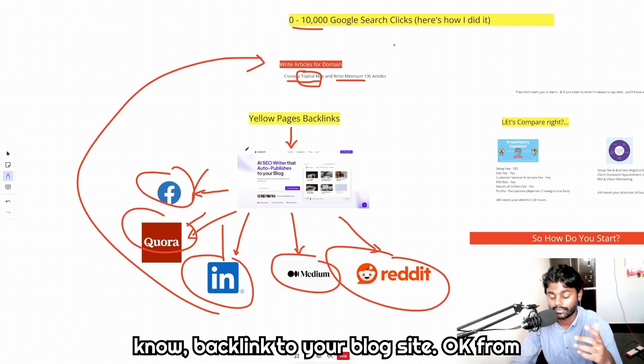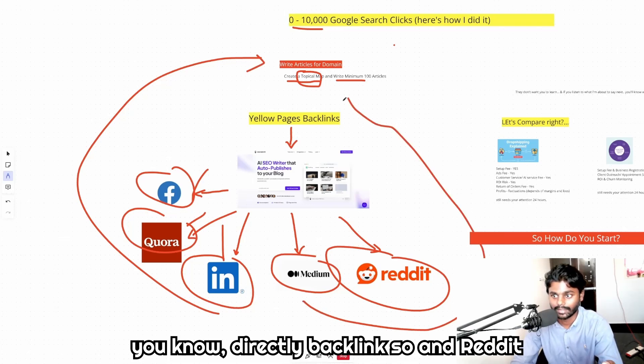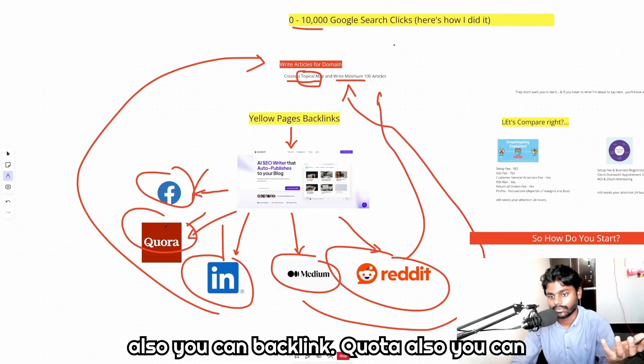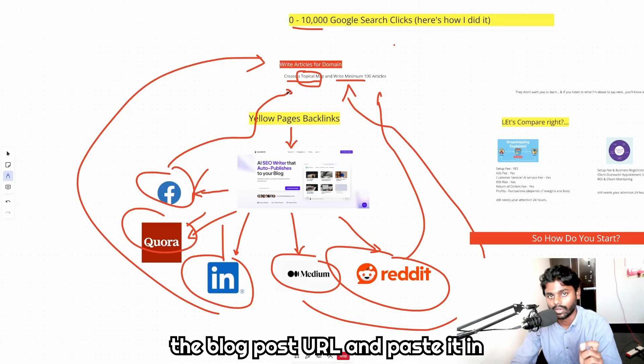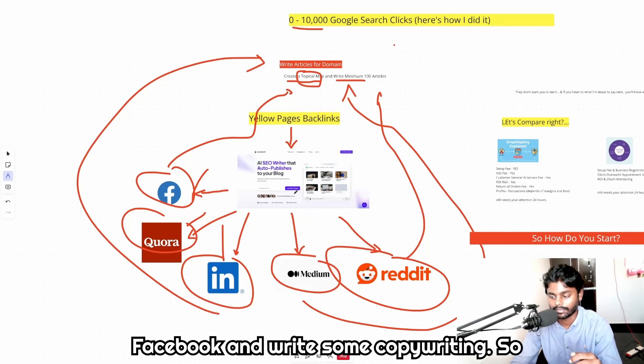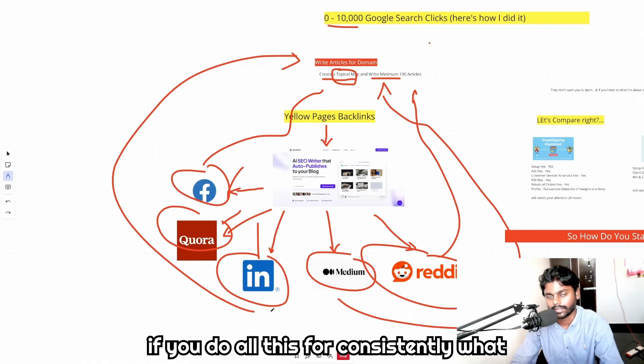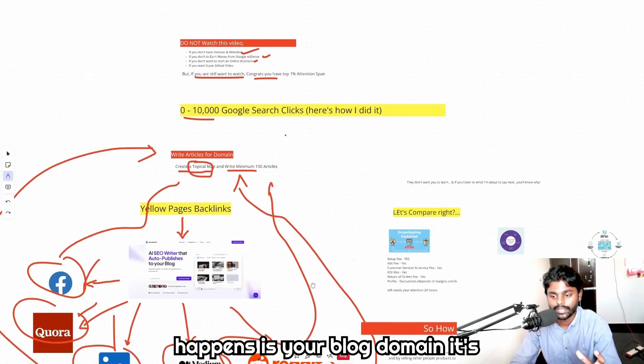From Reddit also you can backlink, Quora also you can backlink, and Facebook you can simply take the blog post URL and paste it in Facebook and write some copywriting. So if you do all this consistently, what happens is your blog domain is going to get other pages backlinks.